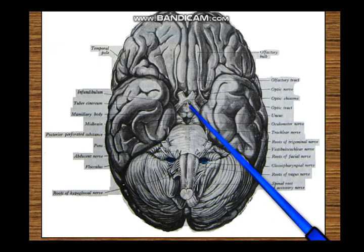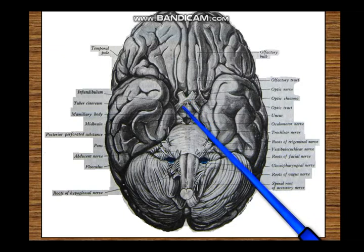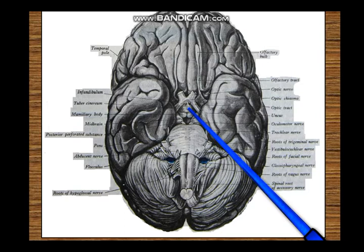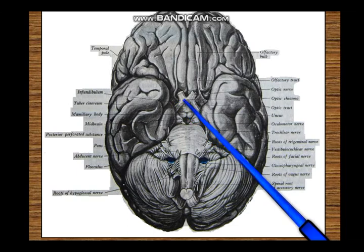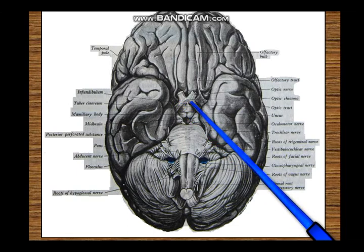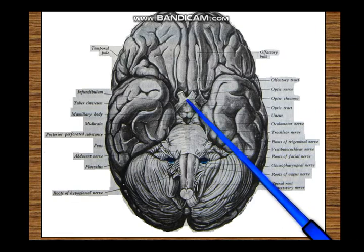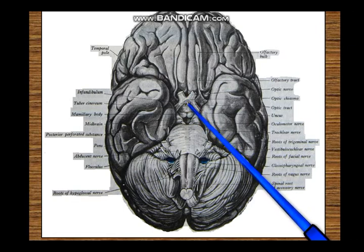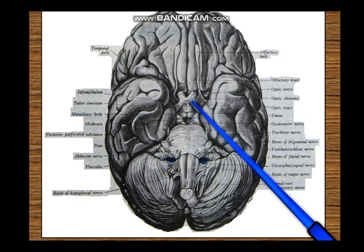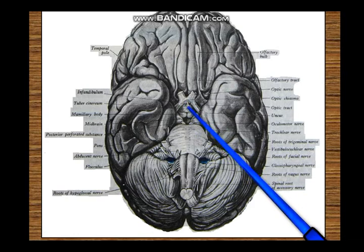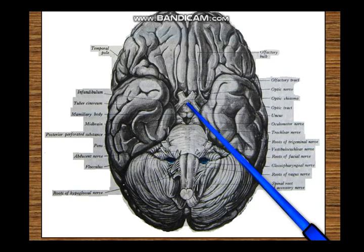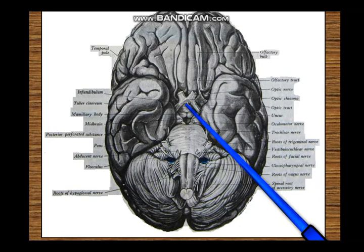When you remove the brain, the pituitary seldom comes out with it because the pituitary gland is trapped inside the sella turcica by the diaphragma sellae. So when removing the brain, the pituitary stalk will be torn off and you will have a small remnant of the infundibulum. So behind the optic chiasma: tuber cinereum, a swelling from the hypothalamus; infundibulum; and pituitary stalk.